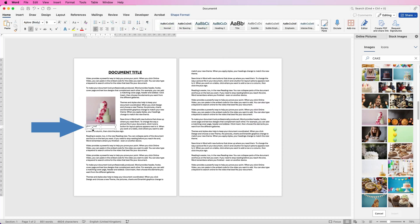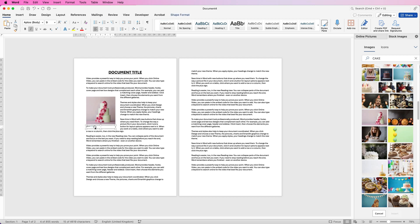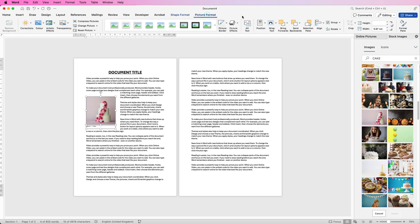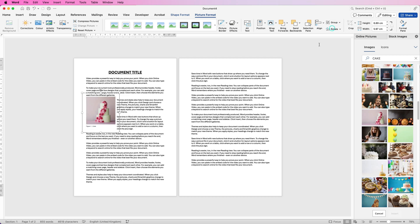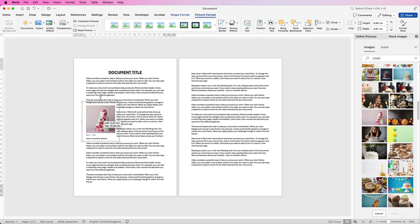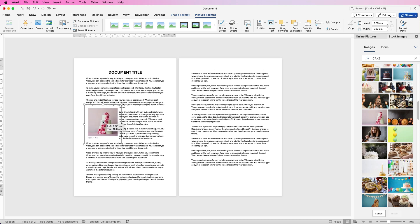You can see now that I've got that caption below it what I do like to do though is to select the caption, hold down your command or control key, select the image, then go up to Picture Format, go to Group and select Group. That now means that that will all be grouped together and when you move the picture that figure one caption will move with your image.